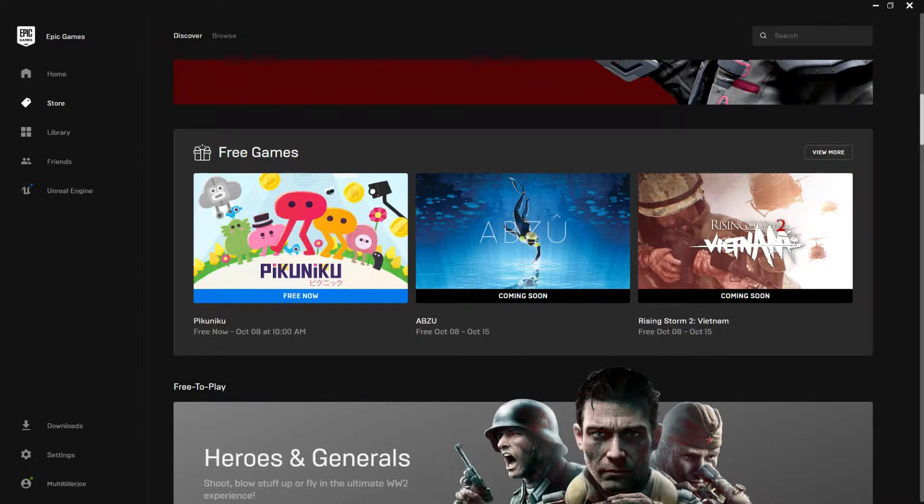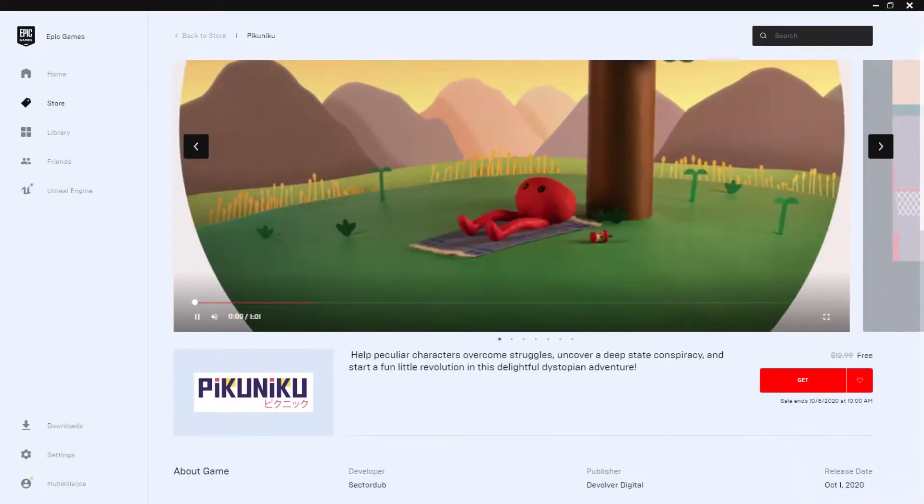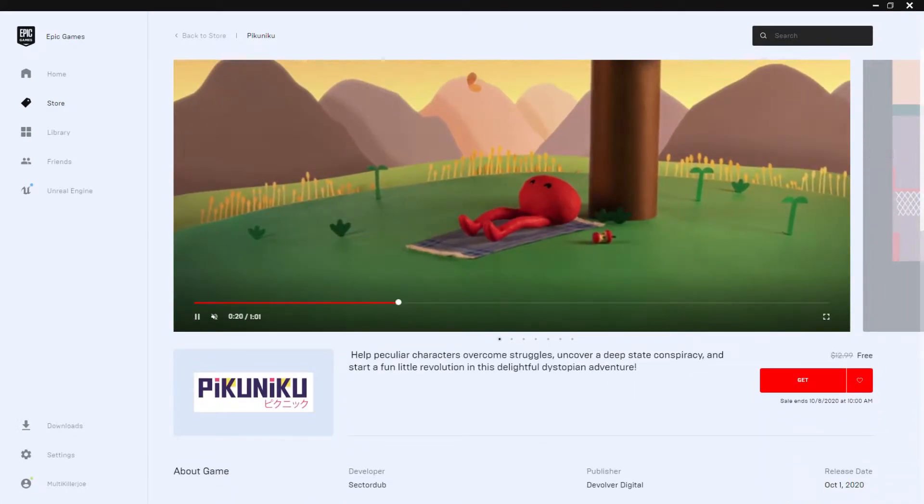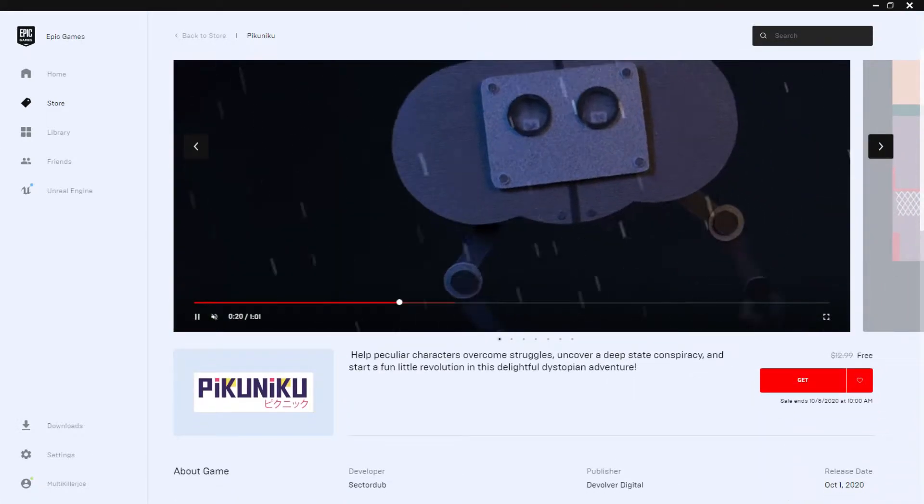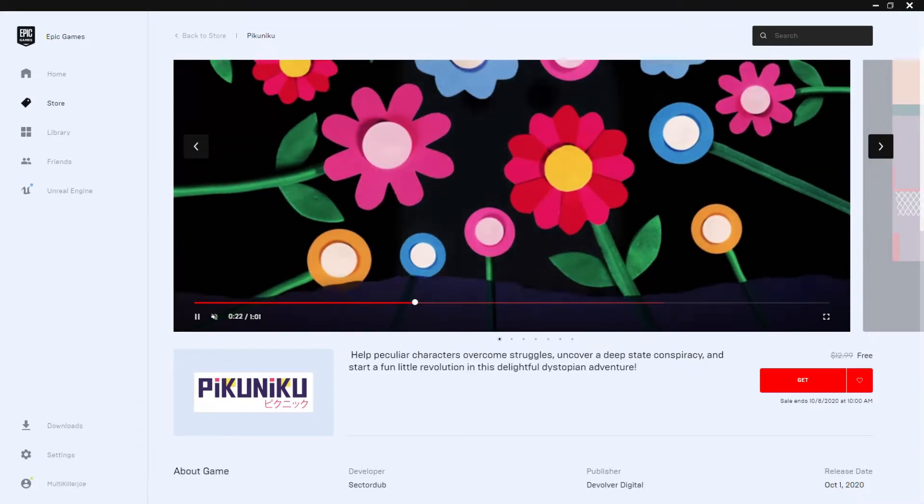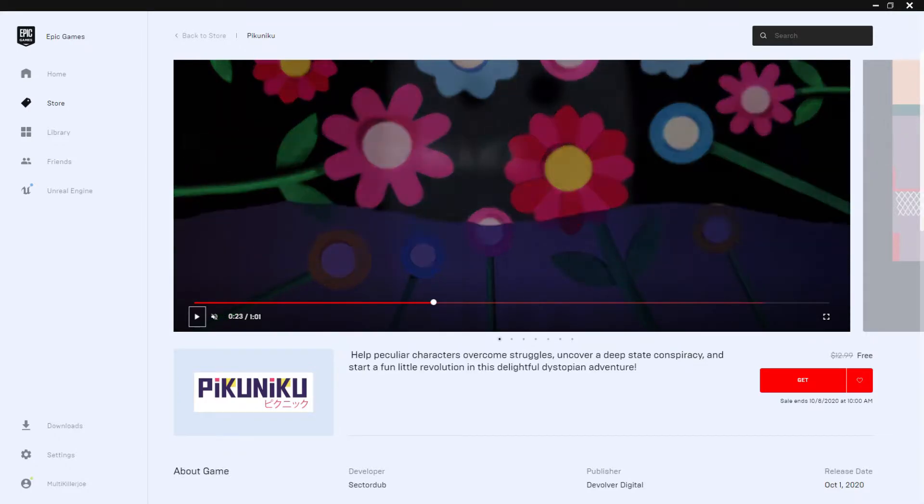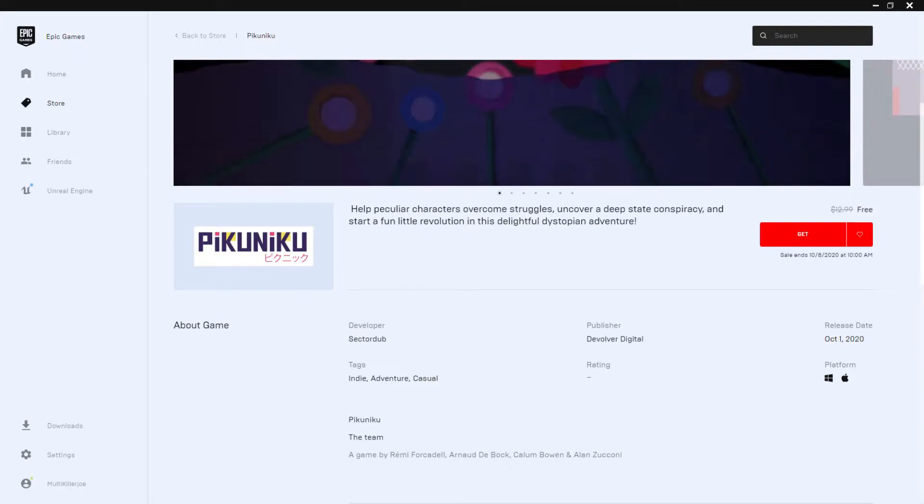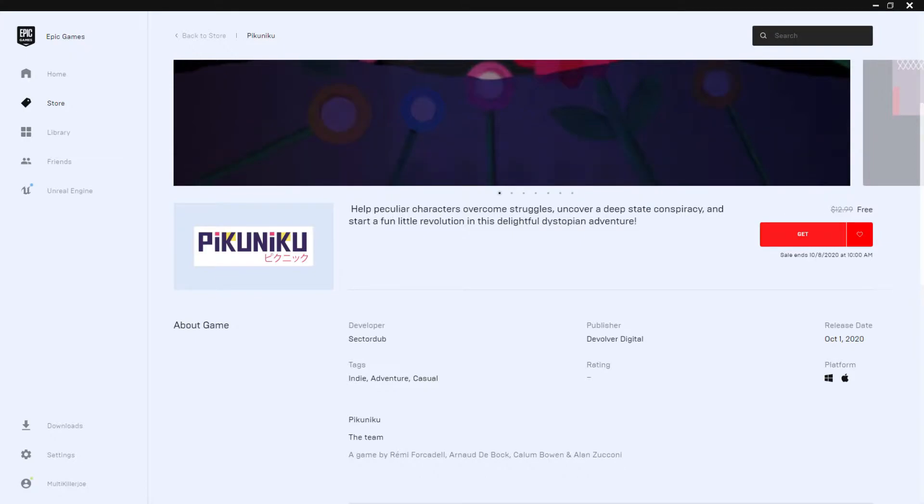Today we got Pikuniku. Pikuniku, I don't know how to pronounce it, but basically what I've seen, I thought the graphics were going to be like this, but it's basically like this. It's not really my thing. I guess it's like an adventure game. It kind of tells you what it is.